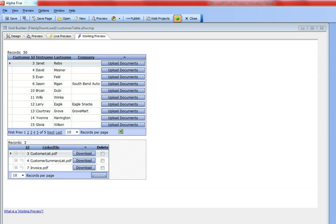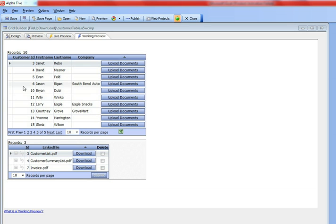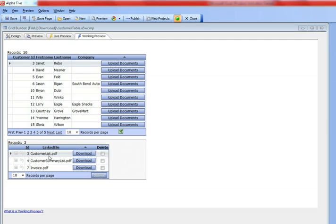So first, we'll take a look at actually how this grid works, and then we'll look behind the scenes at how it was done. What we have here are two grids that are linked together in a linked content section. The first grid is a list of customers, and the second grid that is linked to this parent grid shows a list of documents that are associated with that customer.